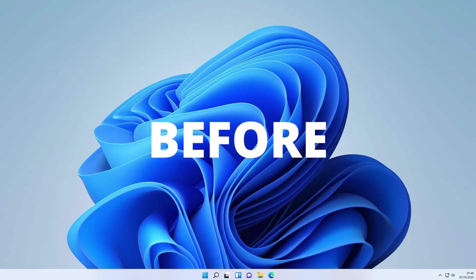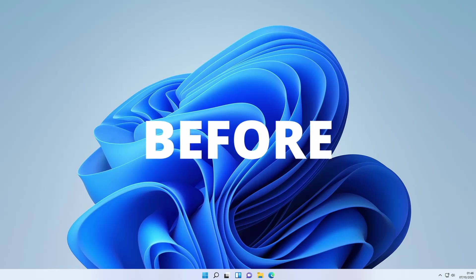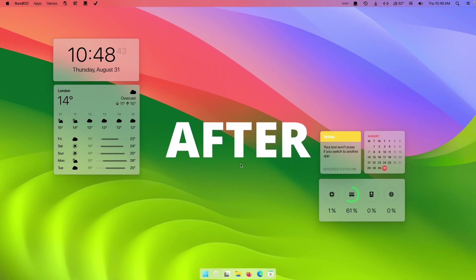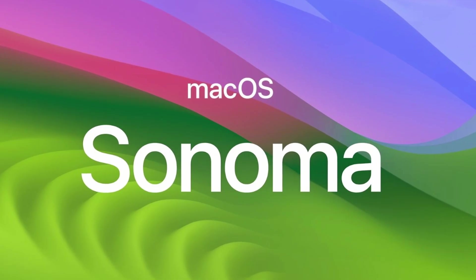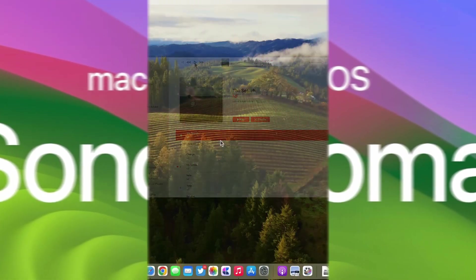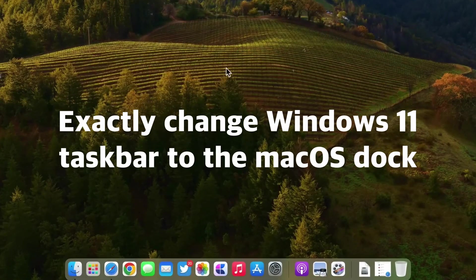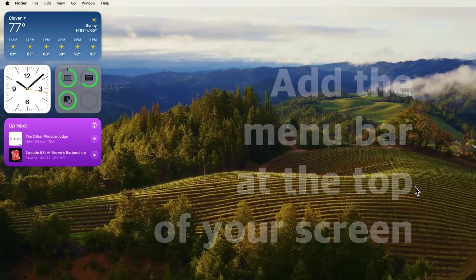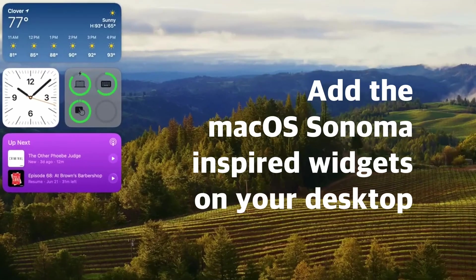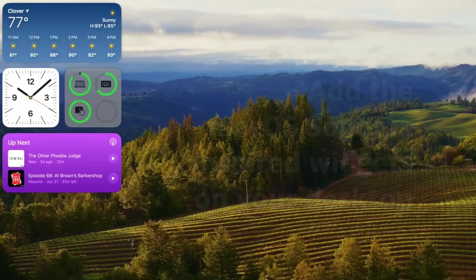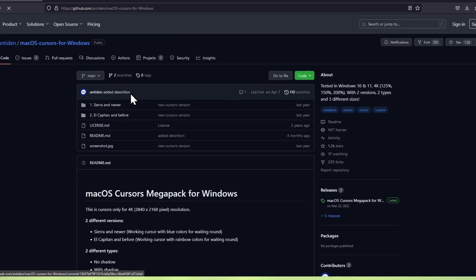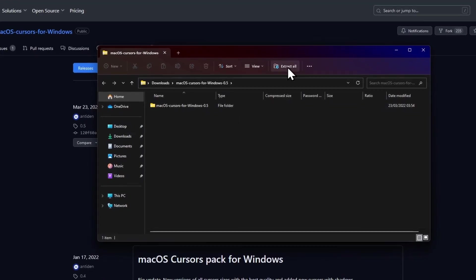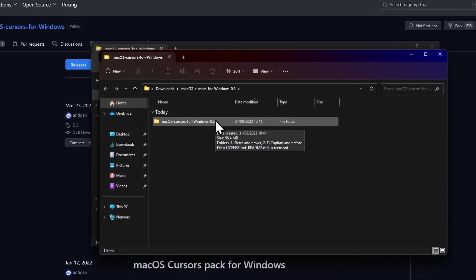Hi, this is Tech Enthusiast and in this video, I'm going to show you the best way to make your Windows 11 look like the latest macOS version called macOS Sonoma. I will show you how you can change the Windows 11 taskbar to the macOS dock, add the menu bar at the top of your screen, add the macOS Sonoma inspired widgets on your desktop, change the Windows cursor to the macOS one, and much more.